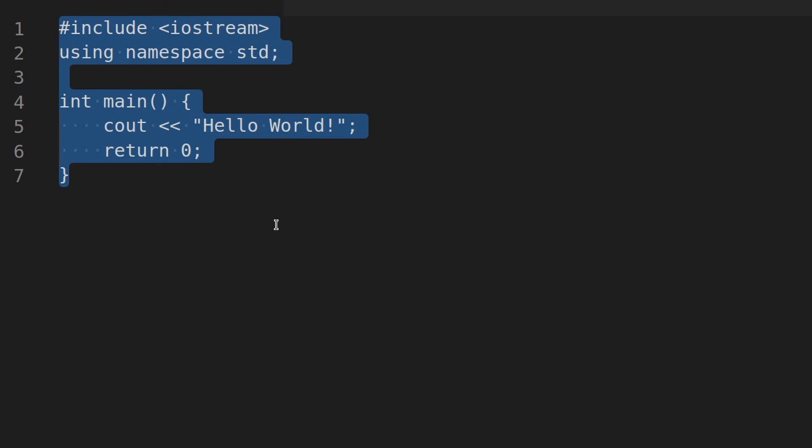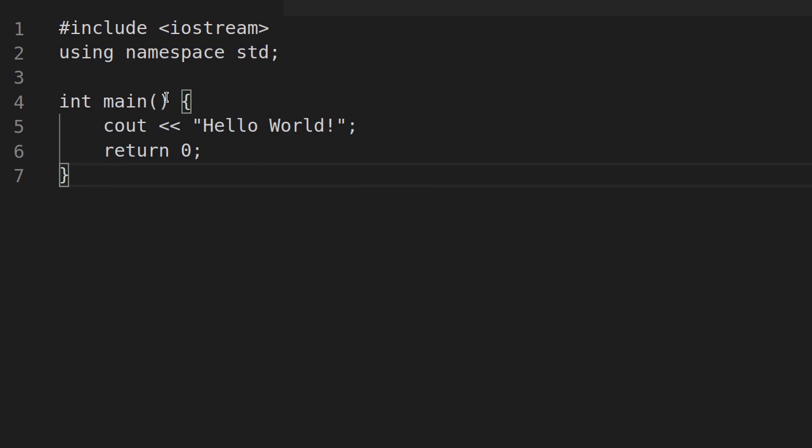So you might be asking what this is. Don't worry about this too much right now. Just know that this is the simplest form of a program here in C++.